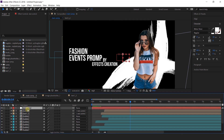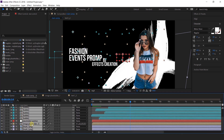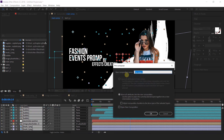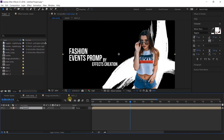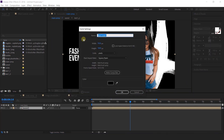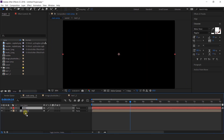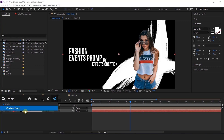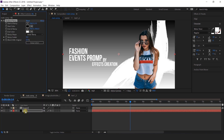Now select all layers and precompose them — this is our scene 1 composition. Add a background by creating a solid layer, then search for the Gradient Ramp effect and change the colors according to your choice.